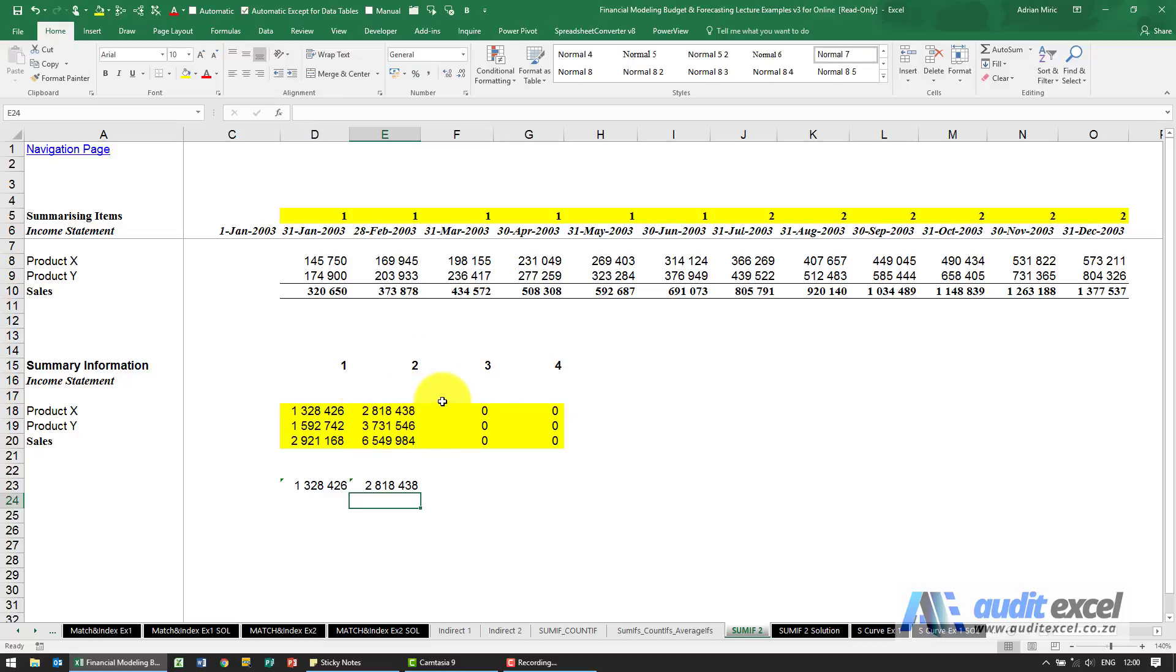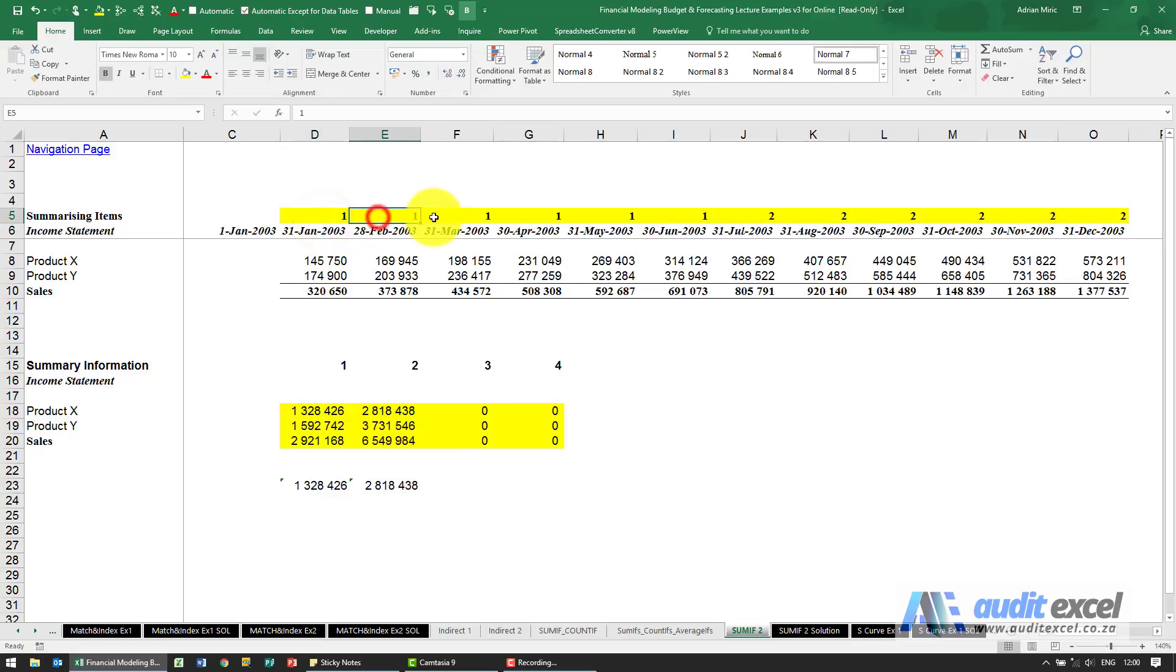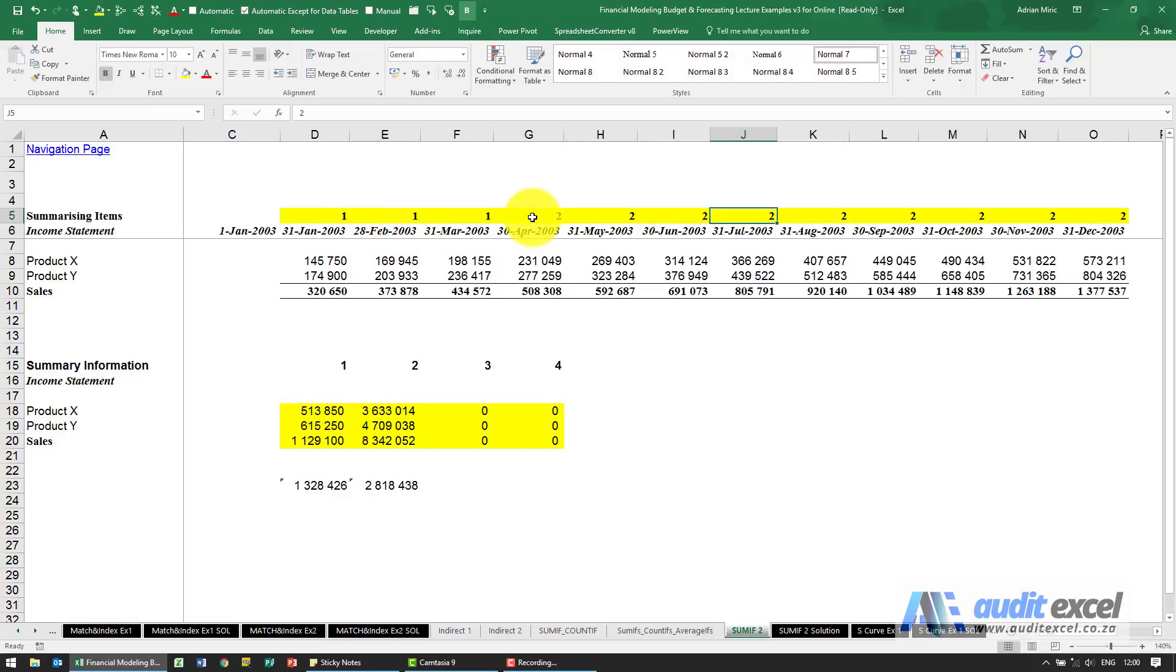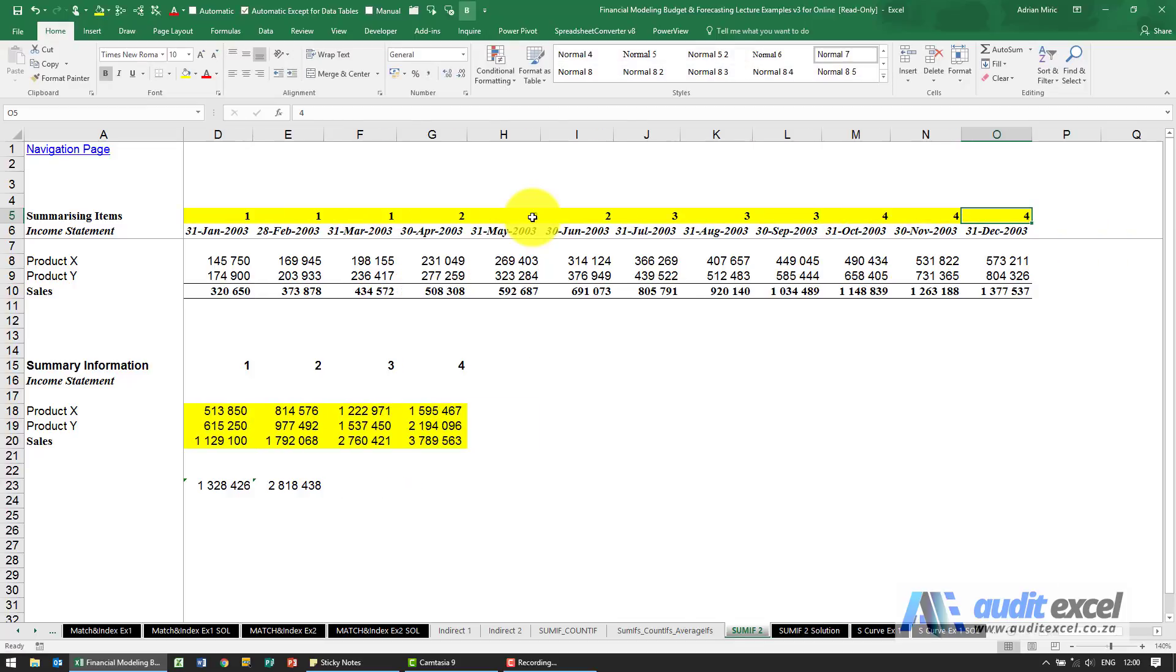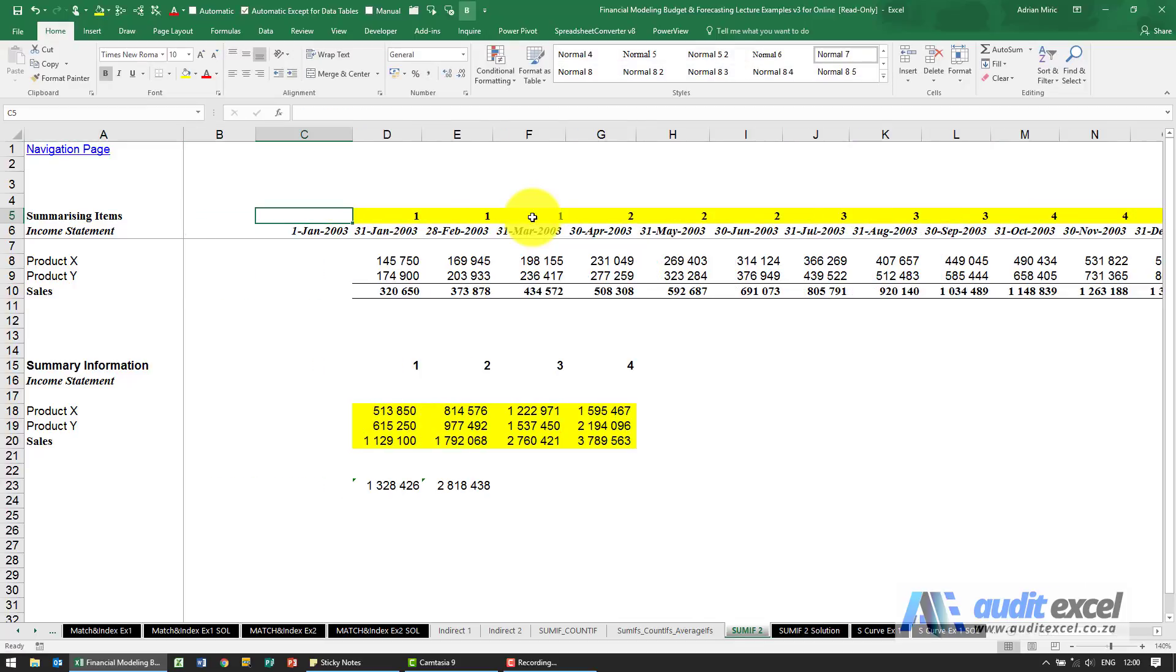It's as simple as don't worry about the formulas, you come up here and wherever there's a one, so the first three we're going to leave as a one, I'm going to change this to a two, change this to a three, change this to a four. So now without changing any formulas, this is now a quarterly report.